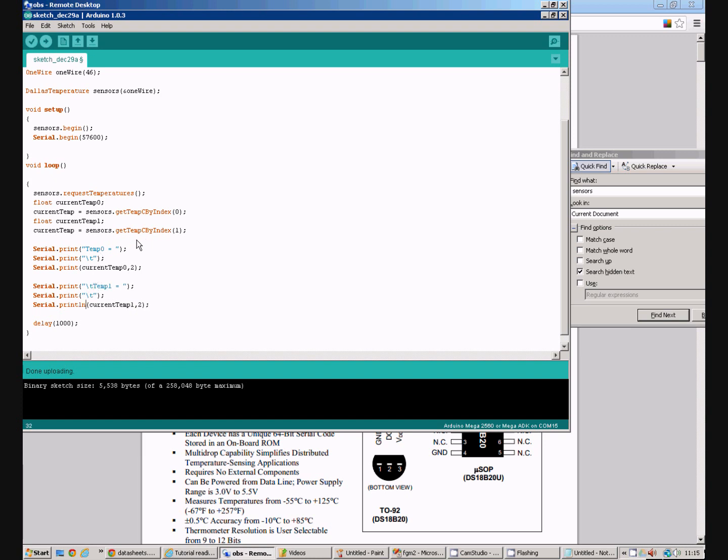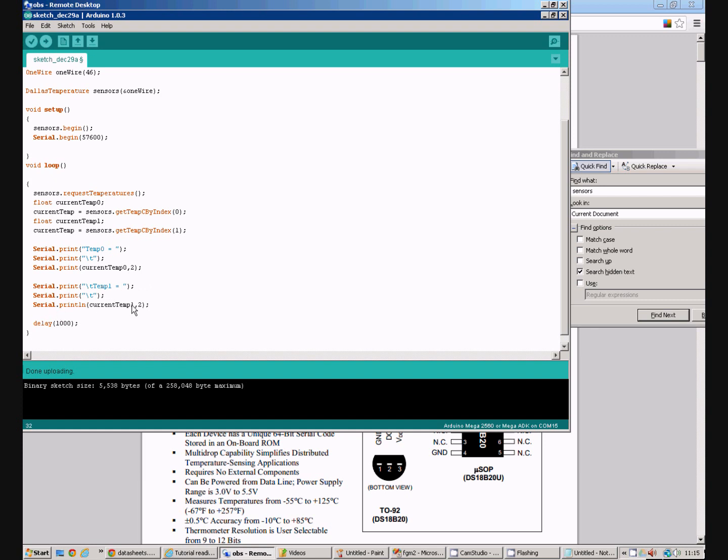Just to explain quickly what these commands are doing, first of all we are going to print temperature zero equals to the serial port, then we are going to print a tab which is done with a backslash T and then we are going to print out contents of variable current temp zero, print another tab, print temp1 equals another tab and then the contents of current temperature variable one.